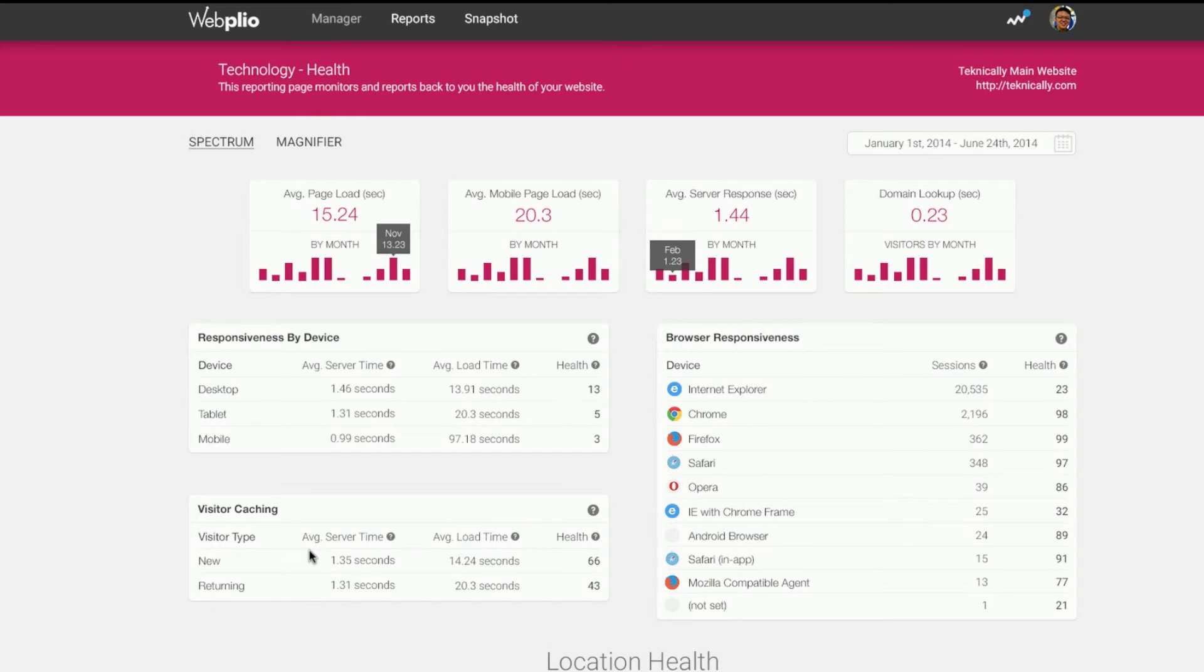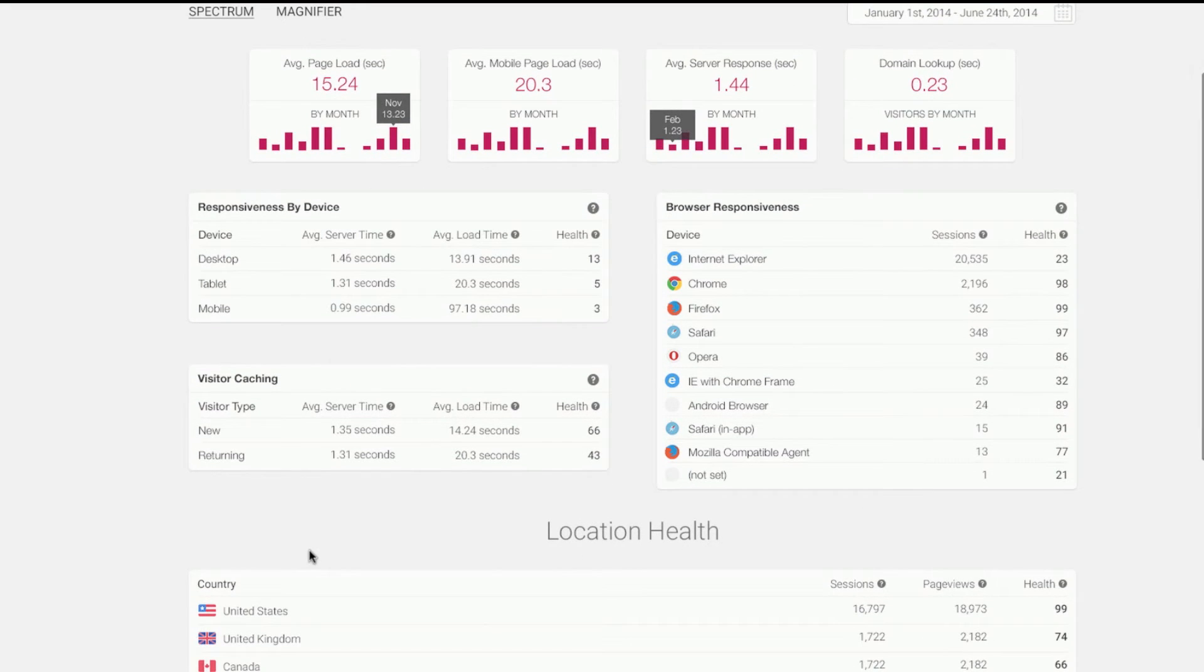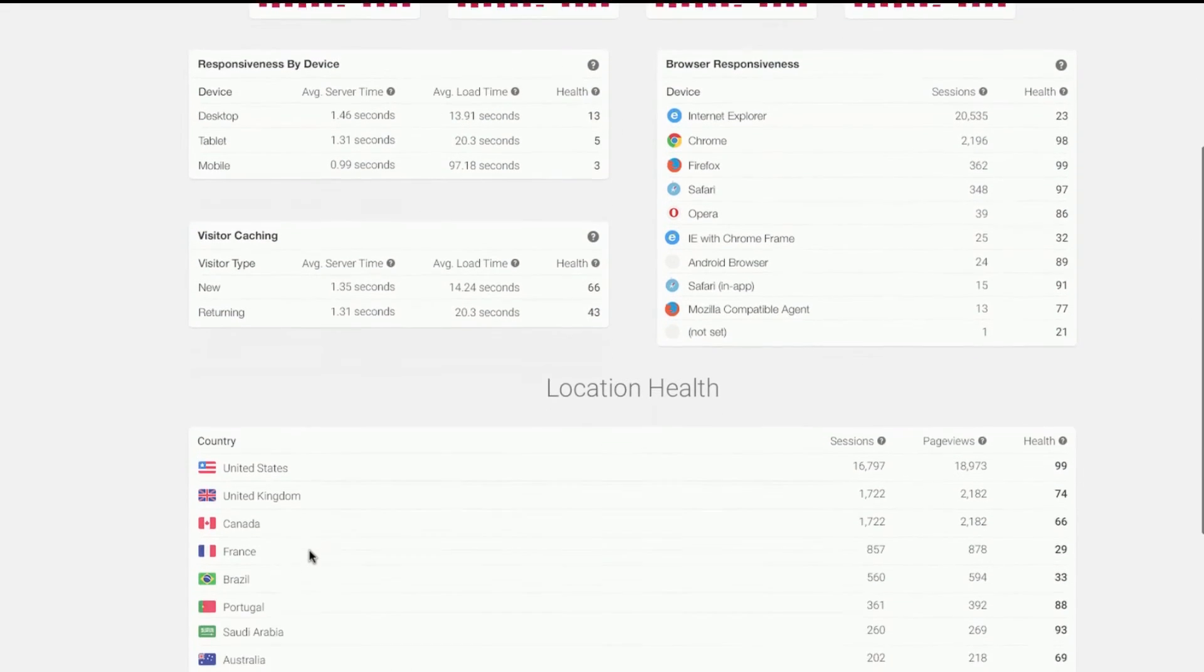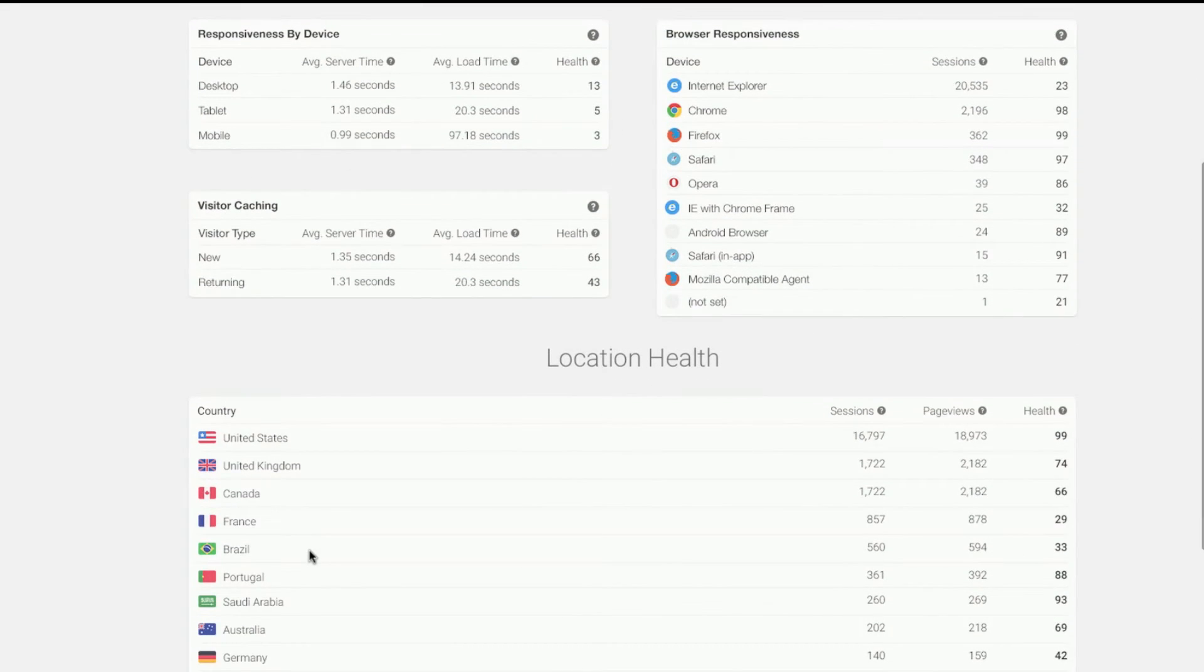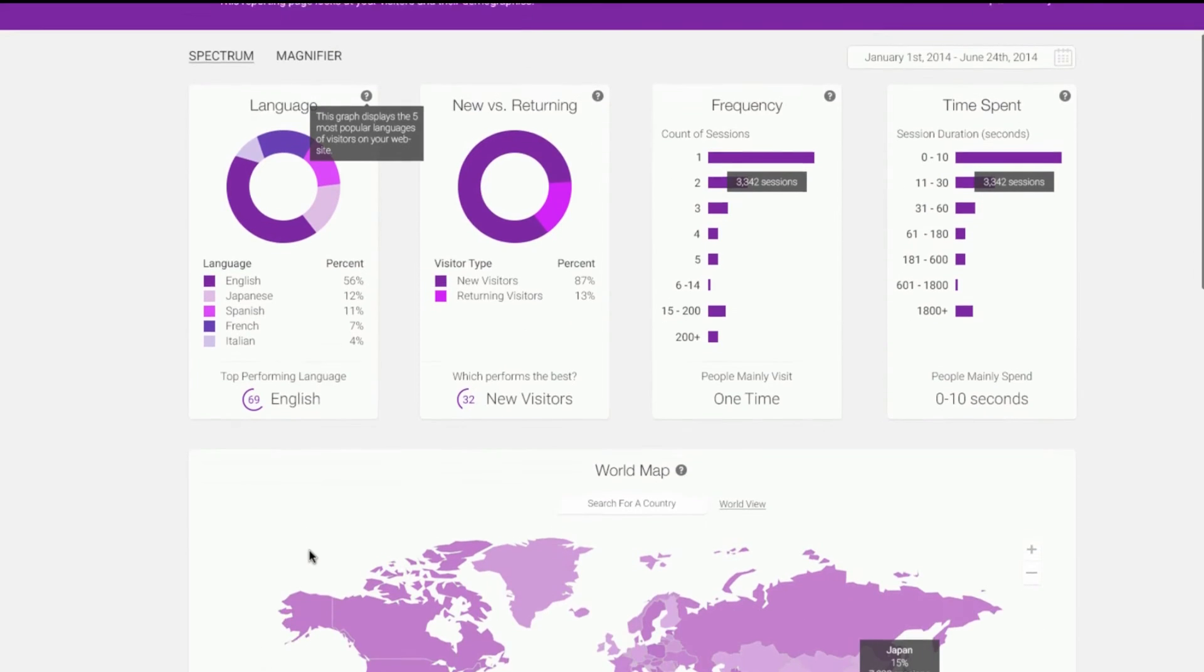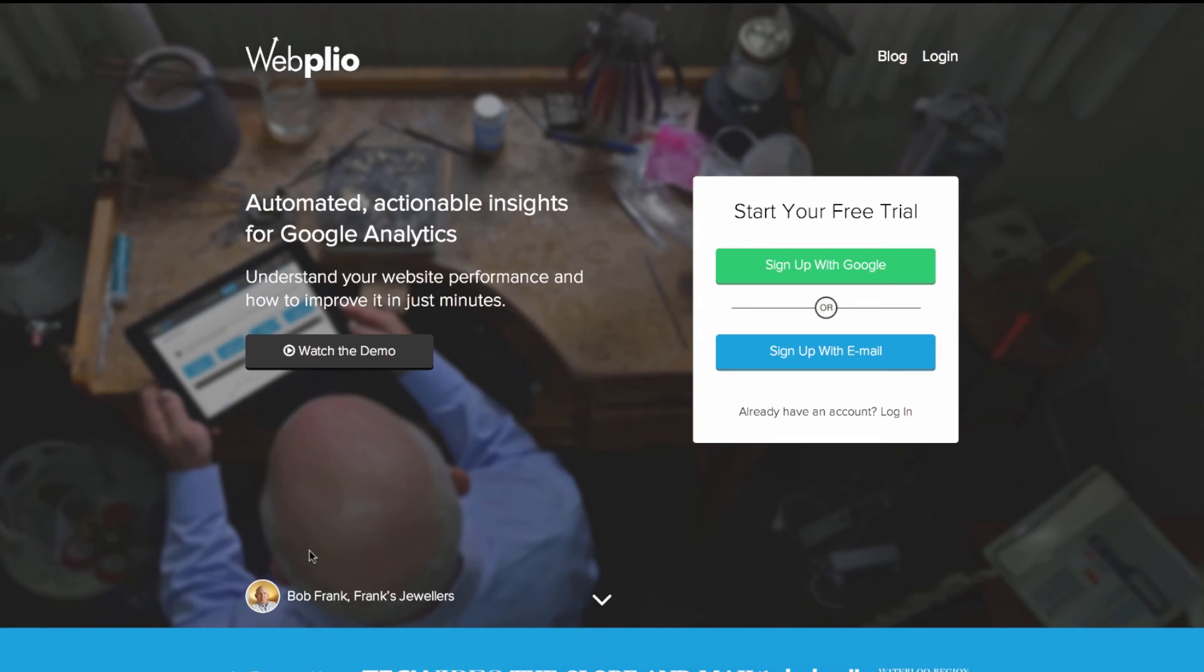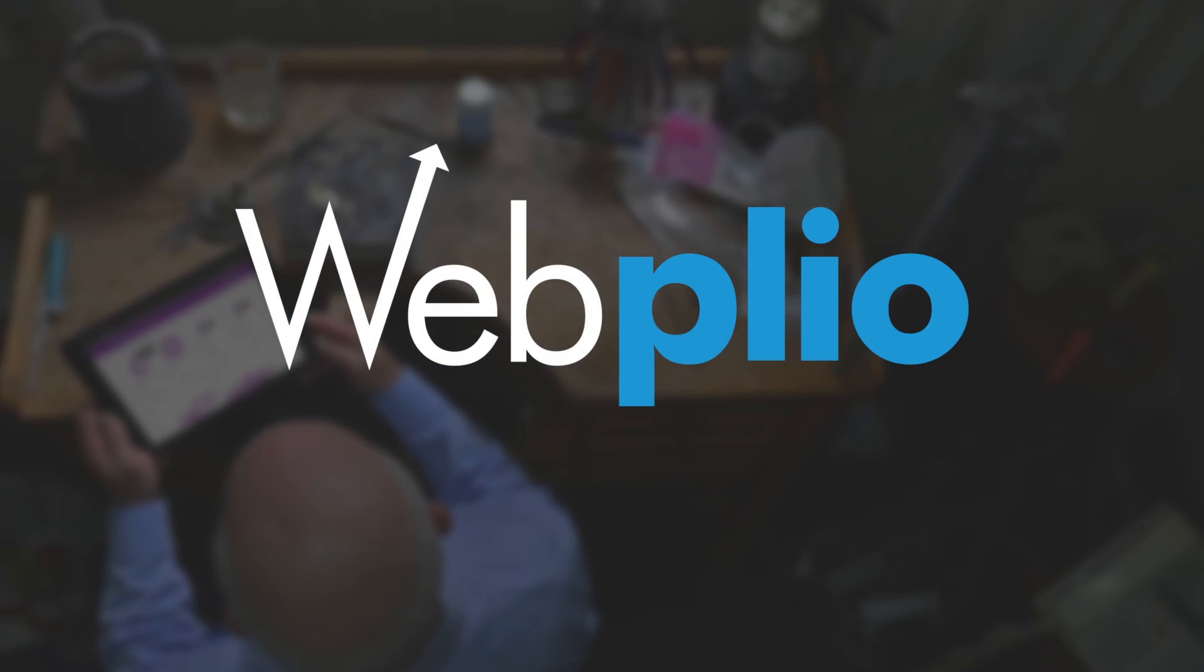But with Webplio, you get powerful, actionable insights in minutes. Understanding and optimizing your website just got easy. Get your first insights for free at webplio.com.